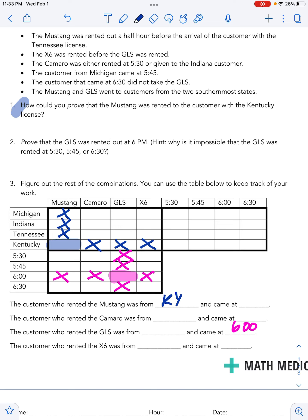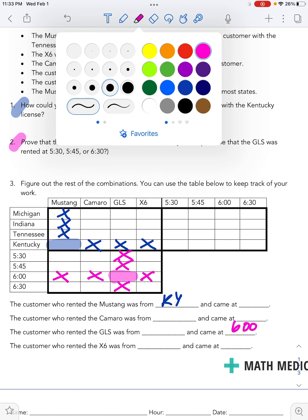The same thing played out in the second question, where we talked about the GLS being rented at 6 p.m. We did enough with that information to make sure that no other car was getting rented at 6 p.m. — it has to be the GLS. So we were able to cross that out, which I did in pink in that scenario.